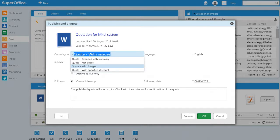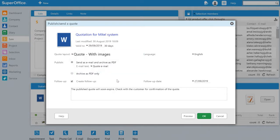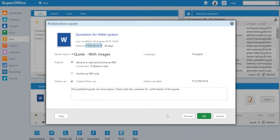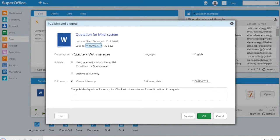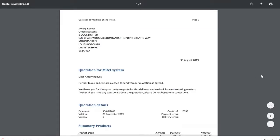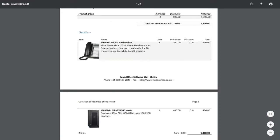On the next screen we are asked to choose our quote layout, but we will remain with the quote that displays images. Before I send this to the customer I'd like to see what the quote looks like, so I'll click the preview button. And I can see the quote looks absolutely fine.